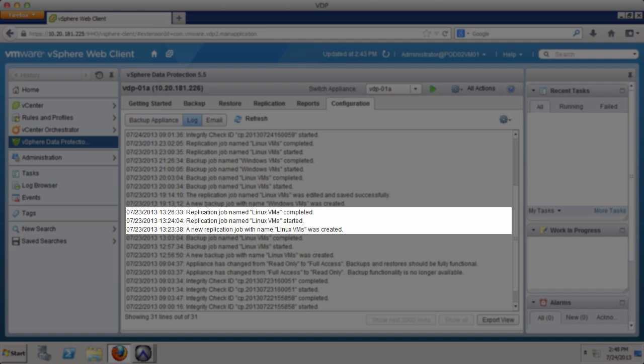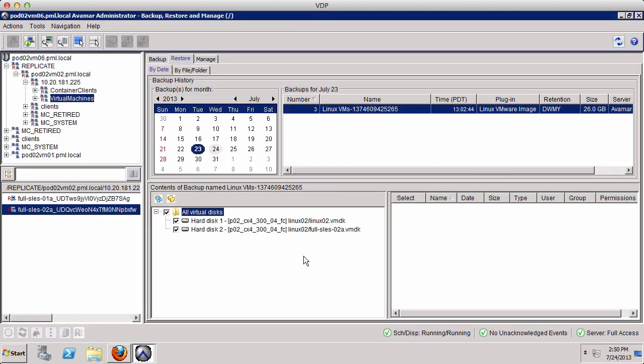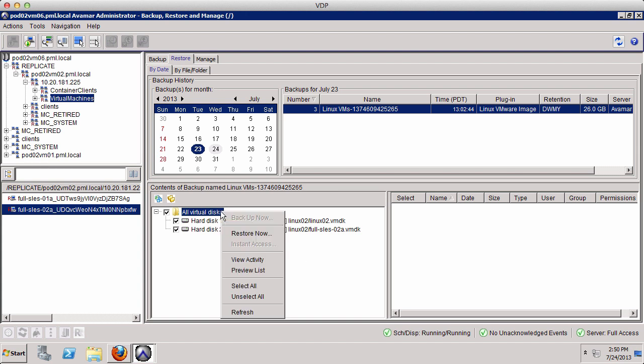Switching over to the EMC Avamar user interface, we can see restore points created by the vSphere Data Protection replication job. To begin a restore from this replicated data, we simply right-click and select Restore Now.